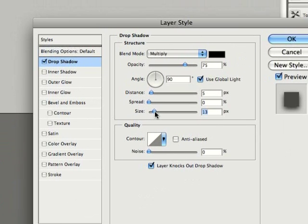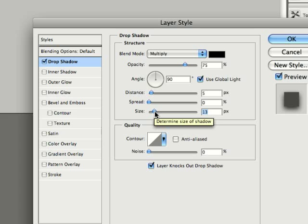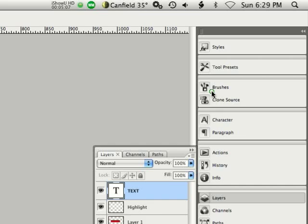You just play around with these sliders a little bit and you might change these depending on how big of the button or how small you're working with. It does tend to make a difference. That looks pretty good where it is so I'm going to select OK.